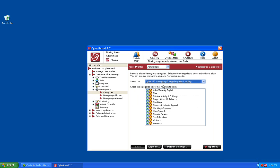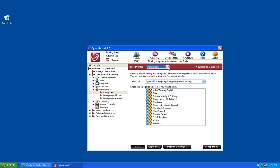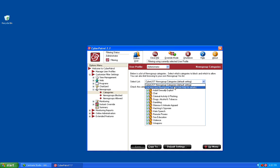On this screen, you have the option to change the list Cyber Patrol uses to block newsgroups, as well as what category of newsgroups you would like to block if you use the Cyber Patrol lists. You can select the user profile you would like to configure by choosing that user from the User Profile drop-down menu along the top of the page, and then you can select which list you would like to use — either the Cyber Patrol News Group list or your own custom Yes List.